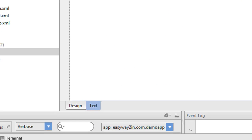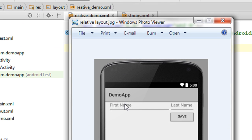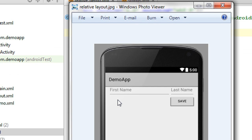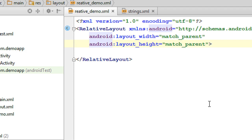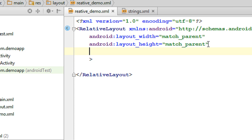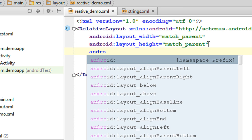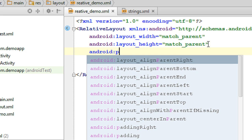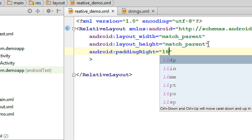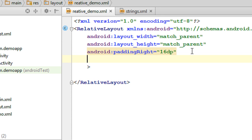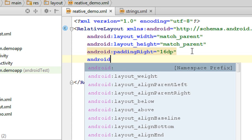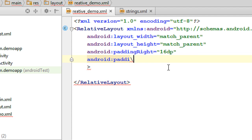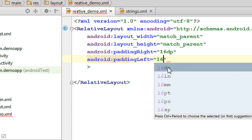Now we have added all the needed string resources. Now go to the layout. The first thing we need is some spacing at the left side and right side. Here you can see that before the first name there is a bracket, and after the last name there is also a margin. So we have to add some margin at left side and right side using padding. So use android:paddingRight and set the value to 16dp, and also android:paddingLeft set to 16dp.